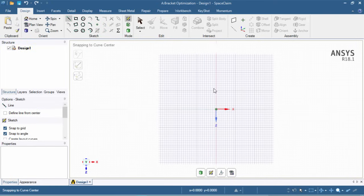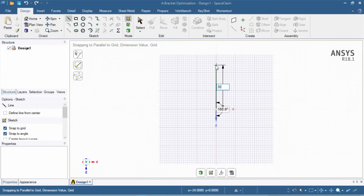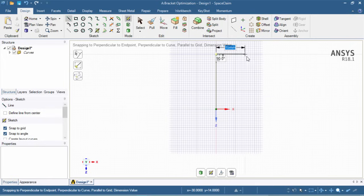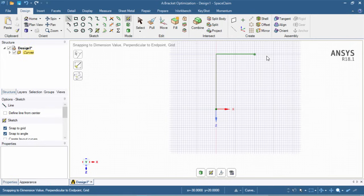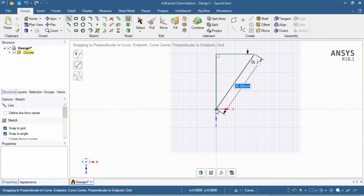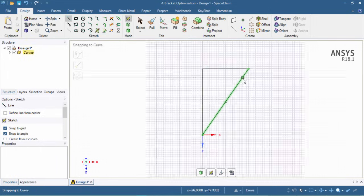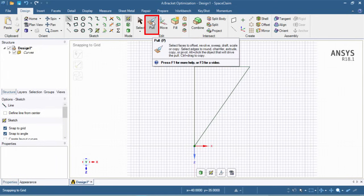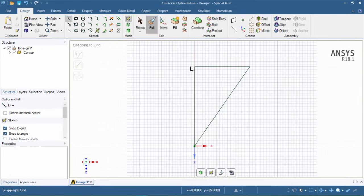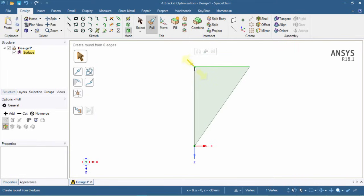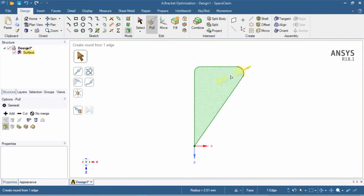We'll click on the origin to begin the line and enter 30 millimeters vertically upwards. We'll then continue the line horizontally and enter 20 millimeters, finishing by joining back at the origin. Once done, click escape. Next, we're going to round off the corners using the pull tool — clicking each corner point, pulling it in, and entering a value of 2 millimeters, then hit enter, for all three corners.